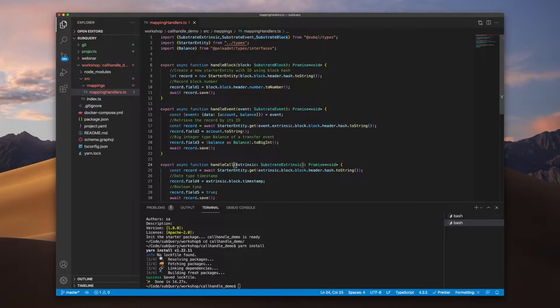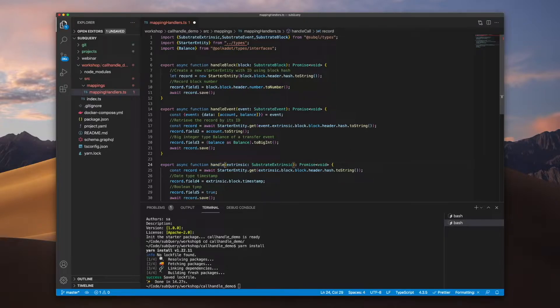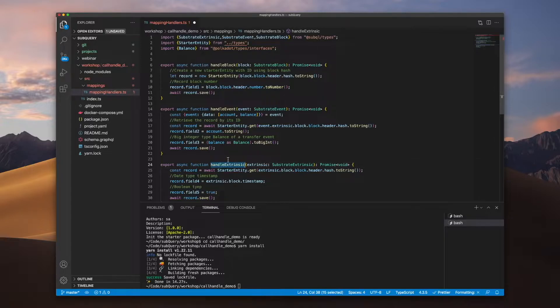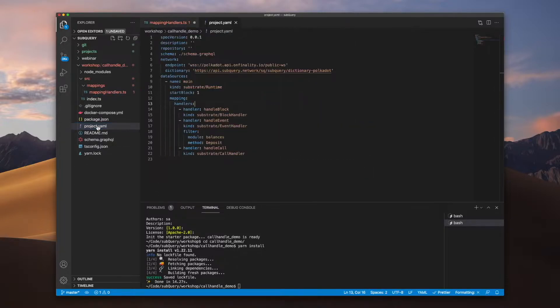What you can do is you can change this to handle extrinsic, for instance. Just remember if you change the function name, you'll want to go into your manifest file and also update this as well.